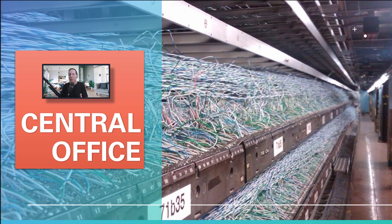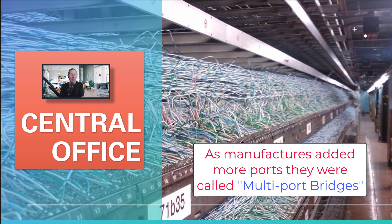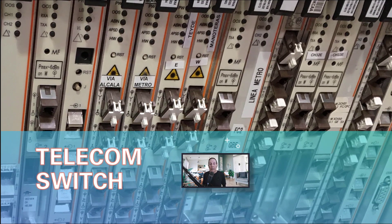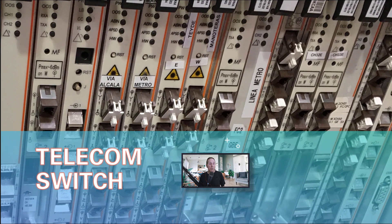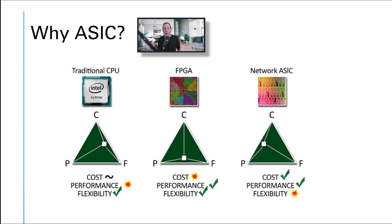As ethernet matured, they stole a lot of the architectural concepts from telecom switches and applied them to ethernet switches. So we call our boxes switches now. Your typical telecom switch is probably around two or three million dollars. Thankfully our ethernet switches aren't that much.